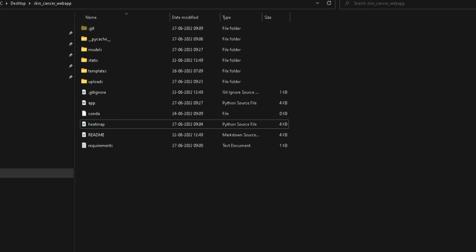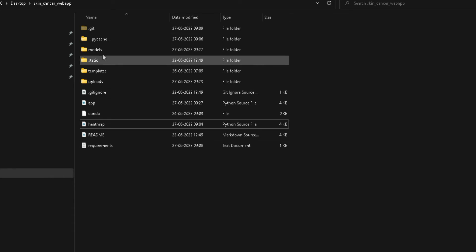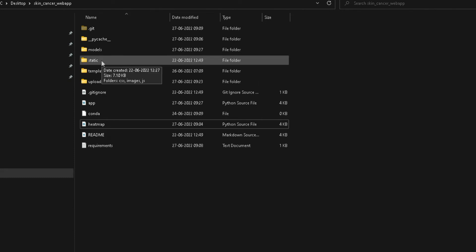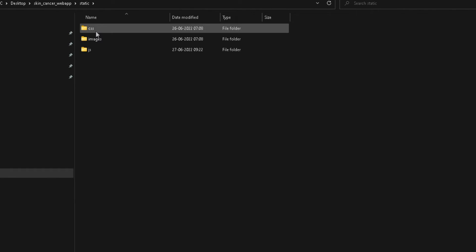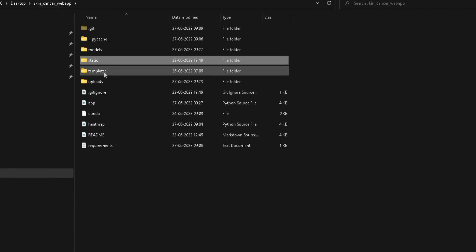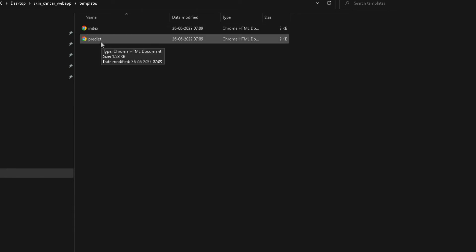First of all we need to see the structure of our Flask app. This is our skin cancer web app folder and it has a defined Flask structure. First is the static folder — whichever UI-based files like CSS for designing, HTML files, images, and JavaScripts — all static files that are not changing go here. Next is the templates folder where we keep our HTML files that will actually render on the web app. Index is our default HTML page which runs first.